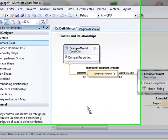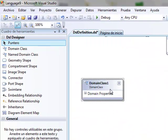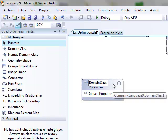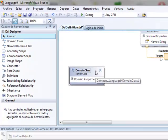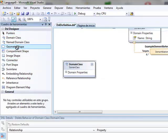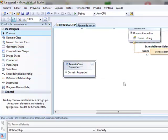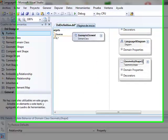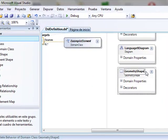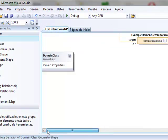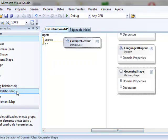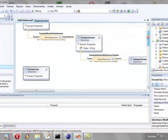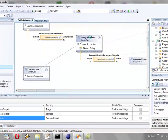We add a domain class which we can change the name. We add a geometric shape or image shape which we can also change the name. Now we join the domain class with element example using inheritance.